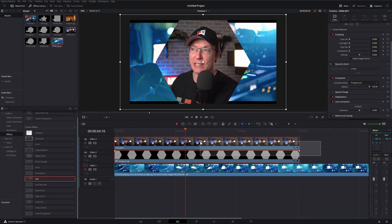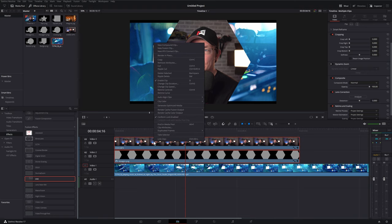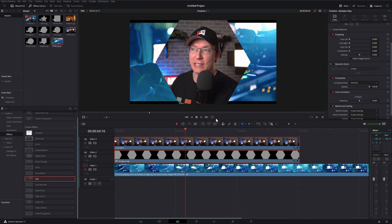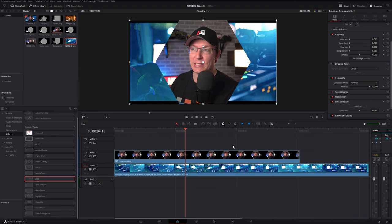highlight them both on the timeline just by clicking and dragging so they're both highlighted in red. Right click and then choose new compound clip. Give it a name and then click create and that'll just bundle those two bits of footage together. Then it's much easier to resize and put it in the right location.